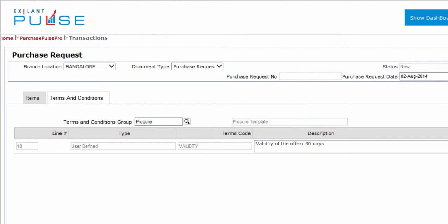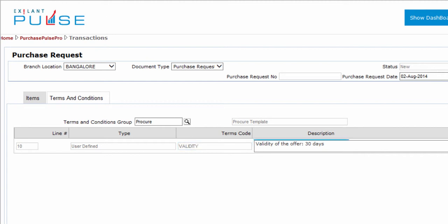Similarly, the line number, type, terms code, and descriptions are also filled.